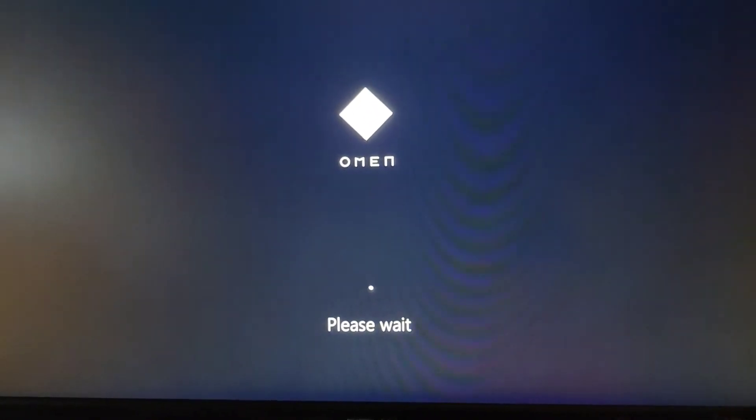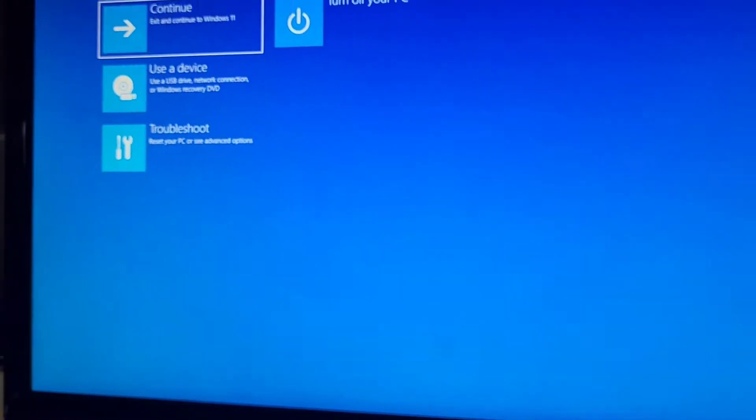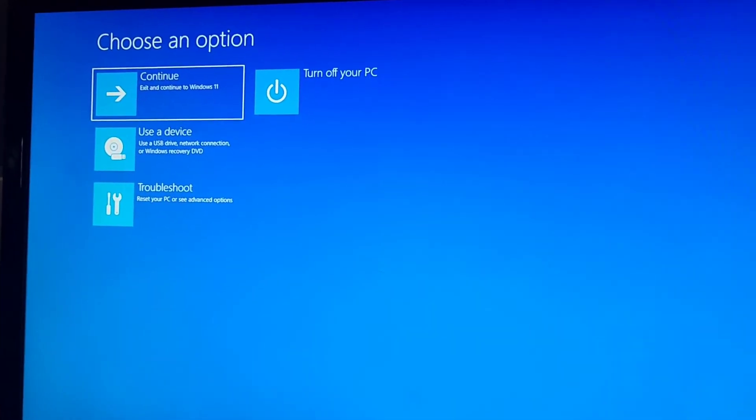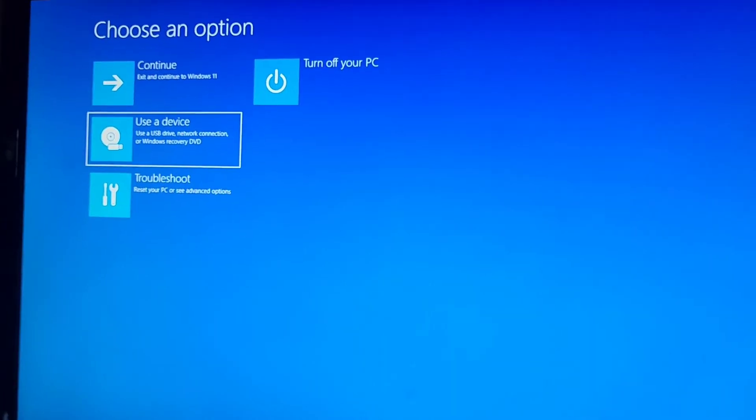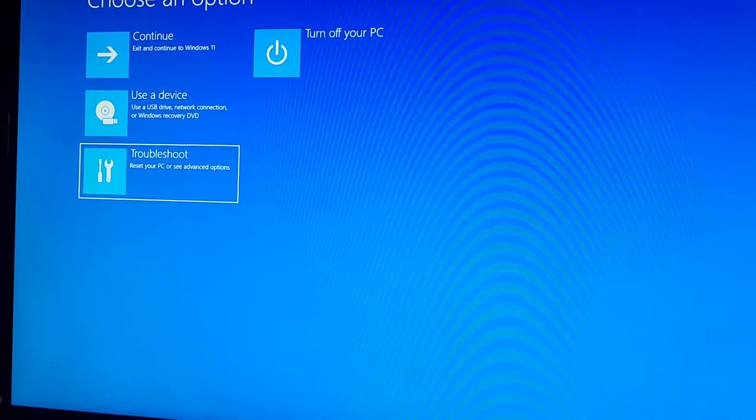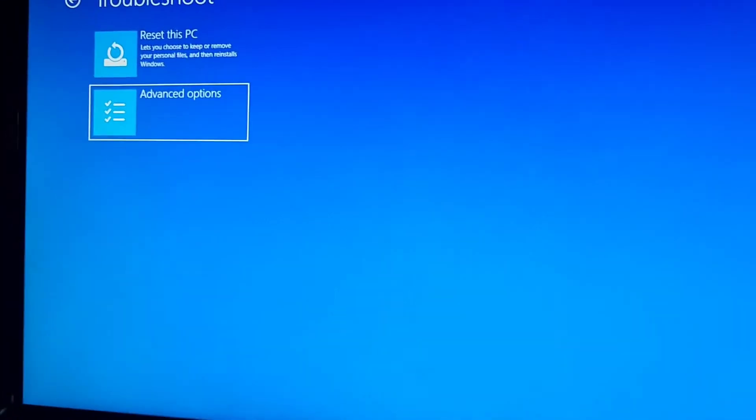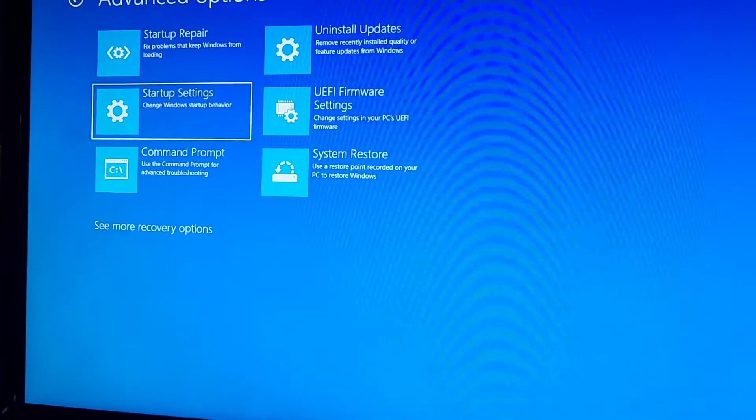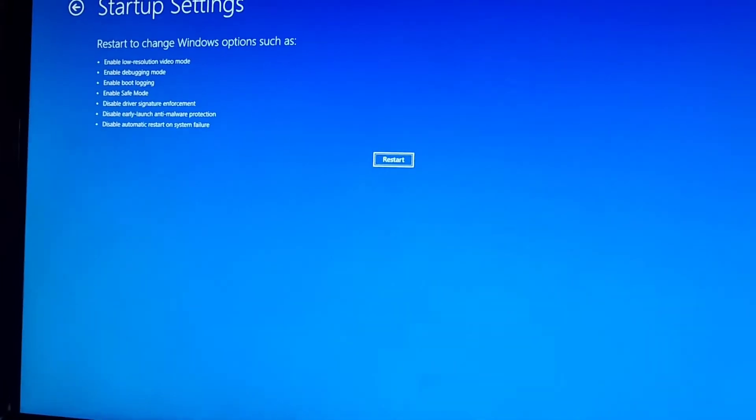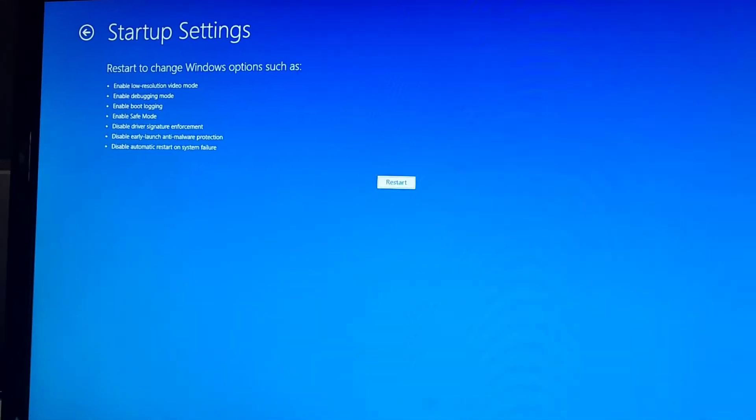So it'll do this please wait thing, and then you will get into this choose an option. Once you've got that, then you're going to go to troubleshoot, advance options, startup settings, press enter to restart, and then we're going to press four to go into safe mode. So let's wait for this to happen.